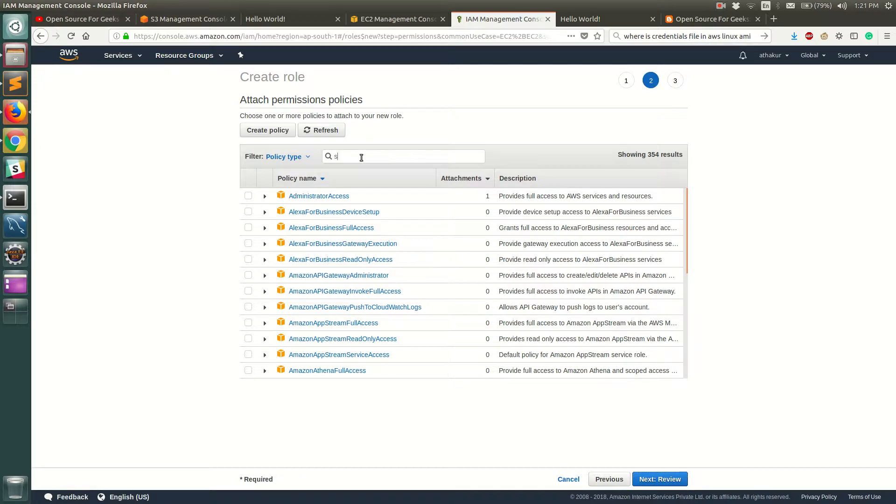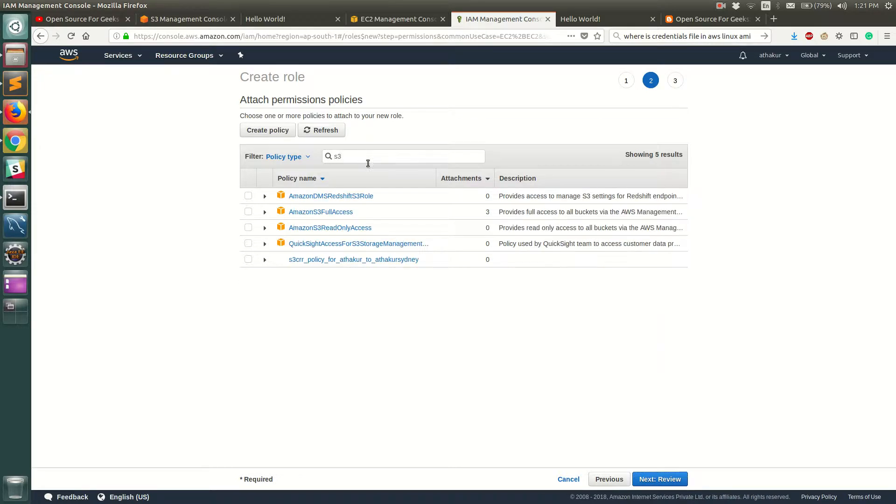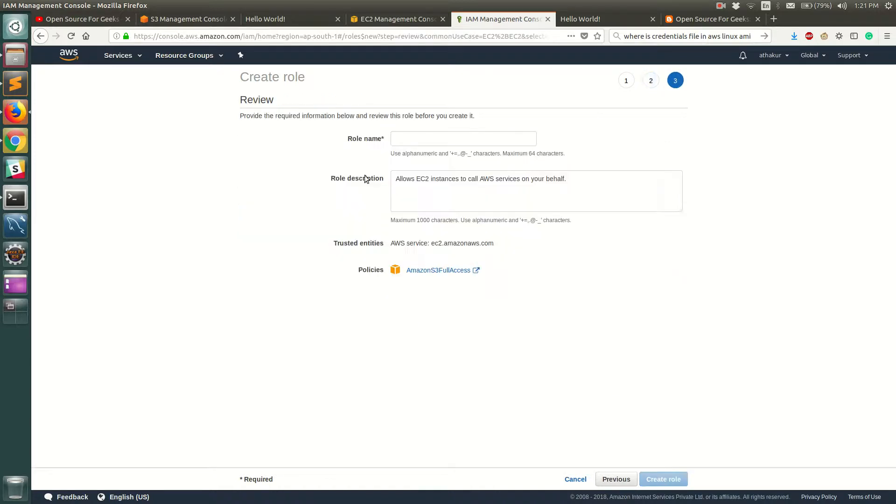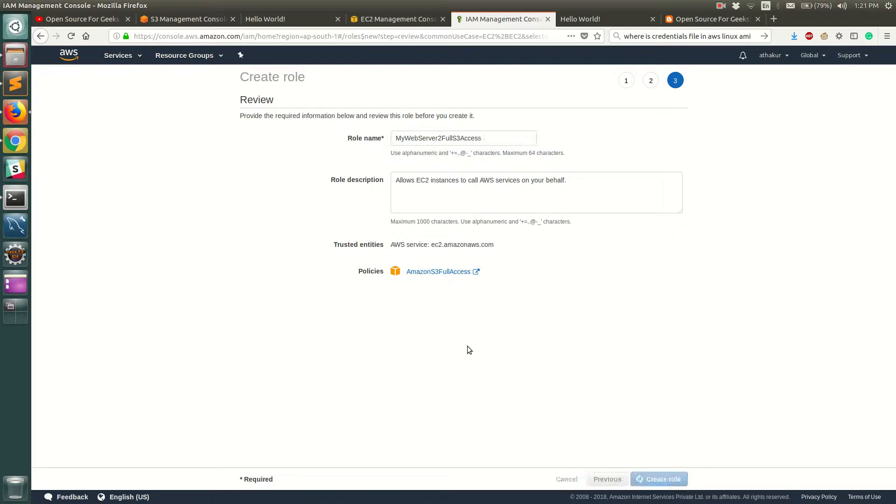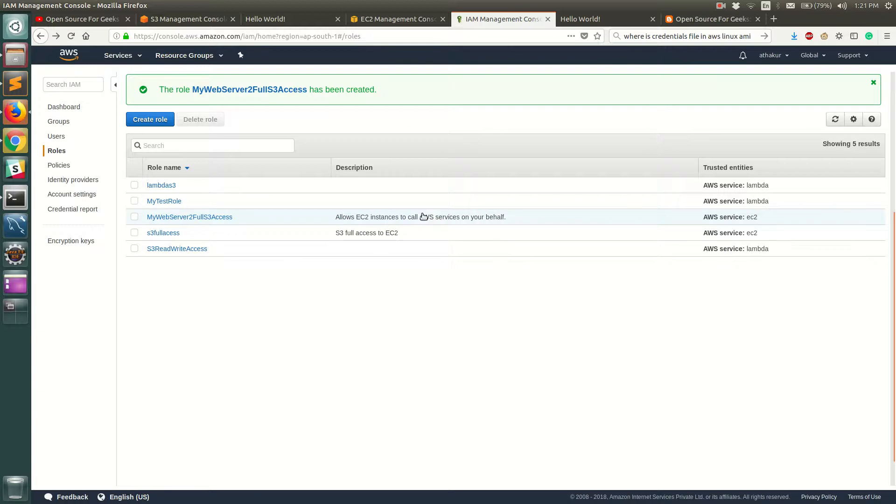So for this video I'm going to give S3 full access for our EC2 instance. We'll click on next review. Let's call it my web server 2 full S3 access, and let's click on create role. So now that your role is created,